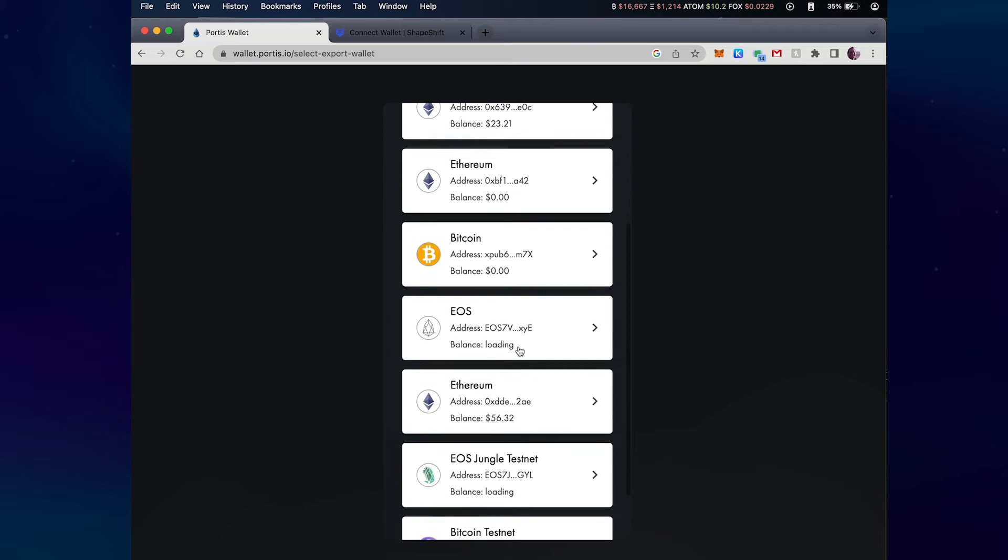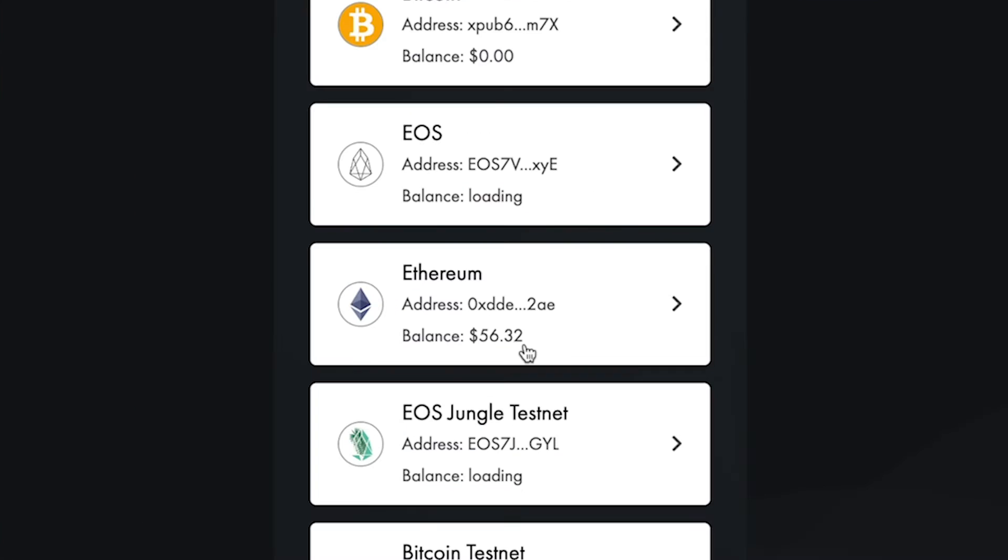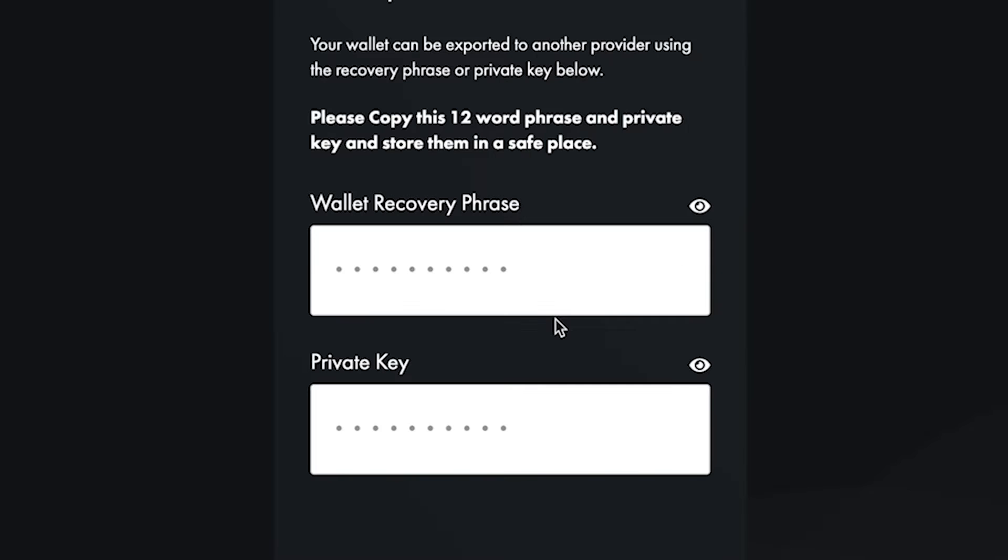I've got a number of wallets that I've created or imported into my Portis wallet, so I'm going to select this one right here that is my active wallet. I can click on the eyeball here to reveal my wallet recovery phrase.